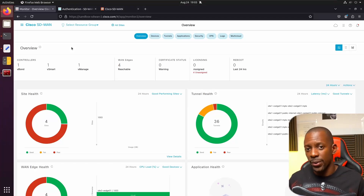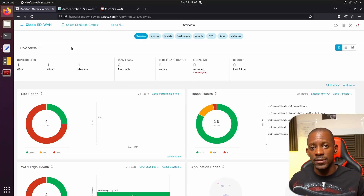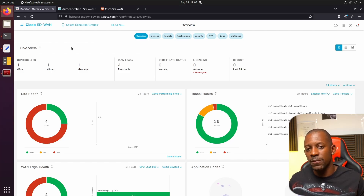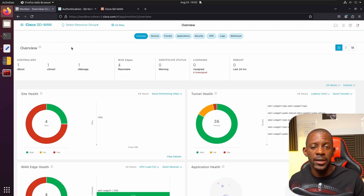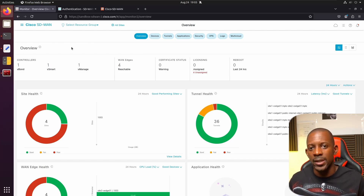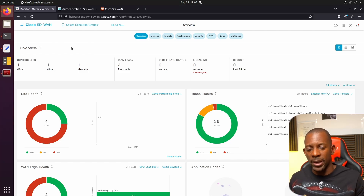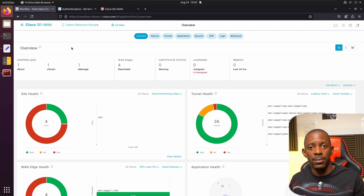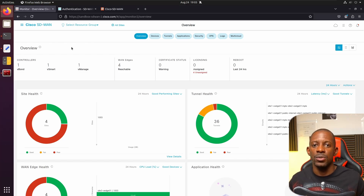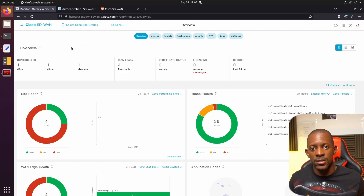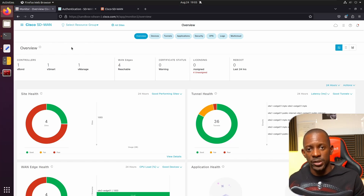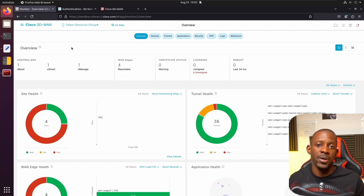If you're a network engineer, you probably know that you need to have some basic understanding of network automation, especially if you plan to take an exam such as the Cisco CCNA or the Cisco ENCOR, as it's kind of required and mandatory for you to know how to use Python libraries and how to interact with network devices using API calls. That's what we're going to focus on in this video.